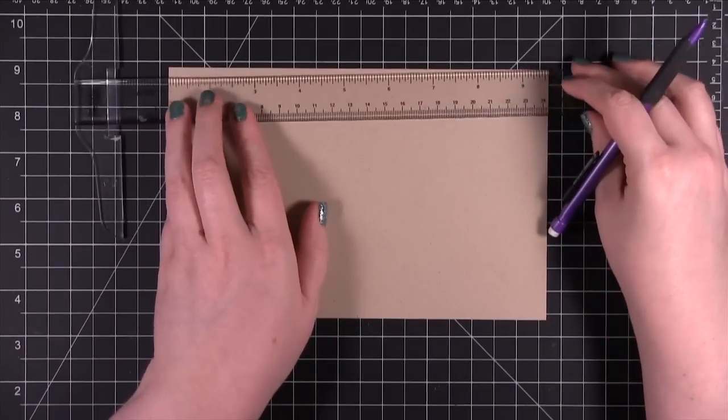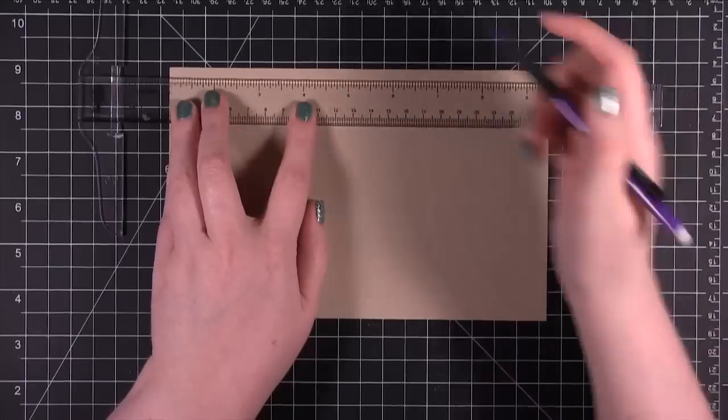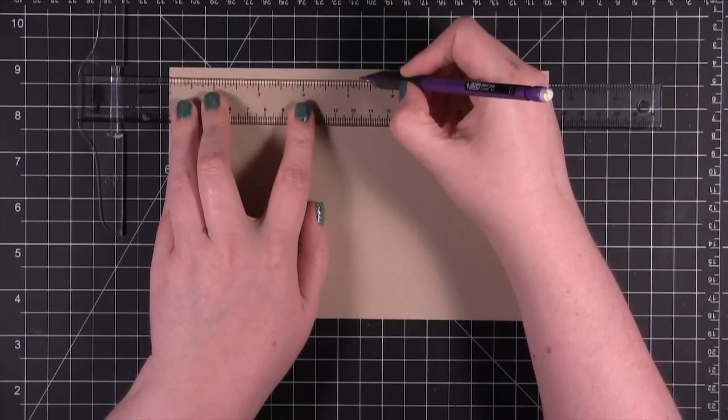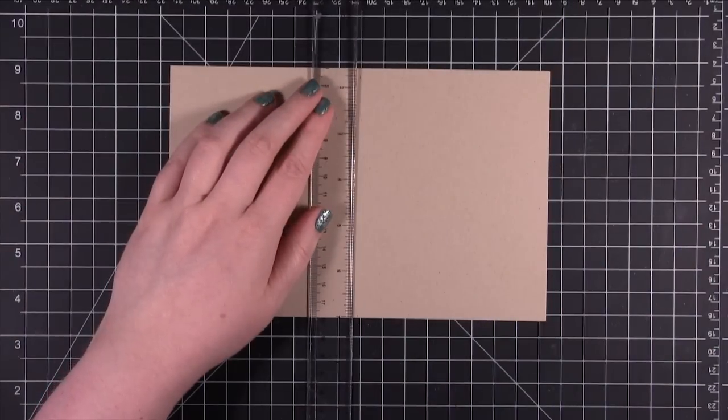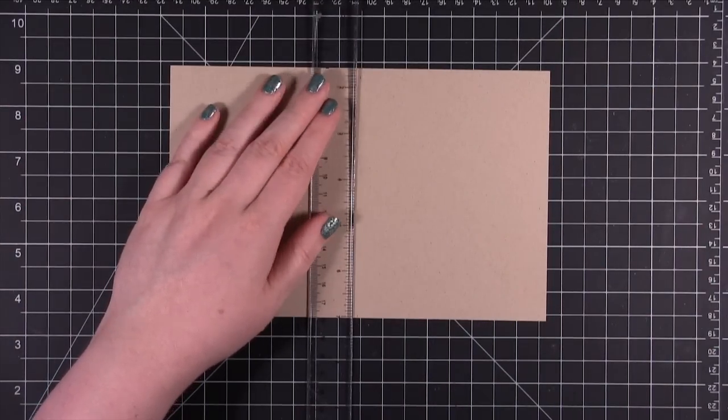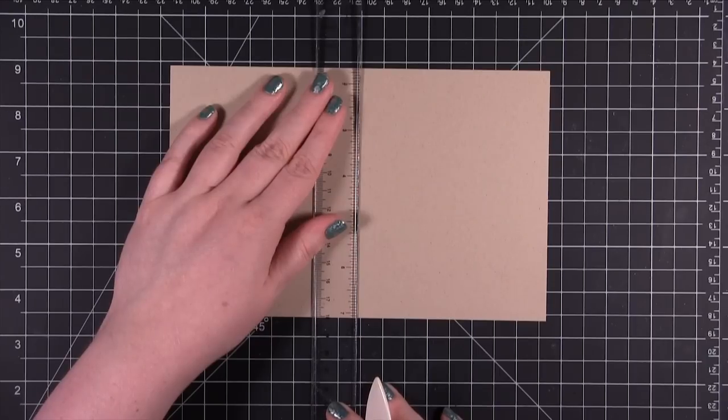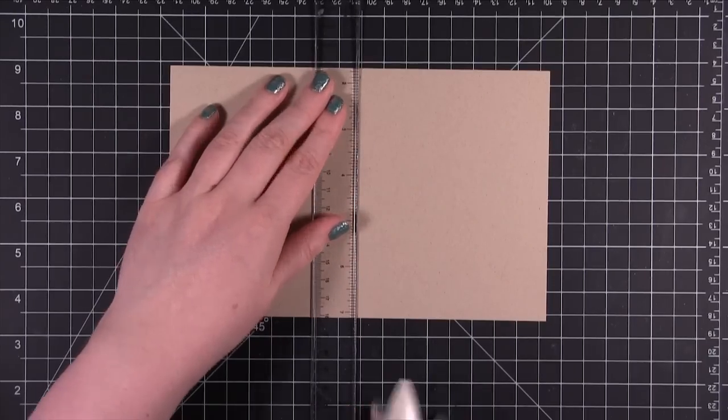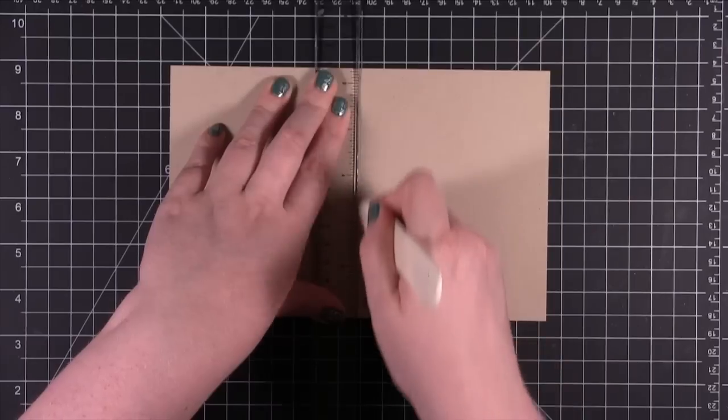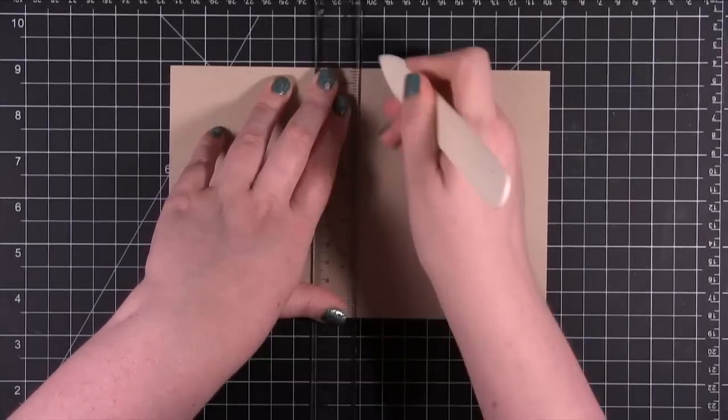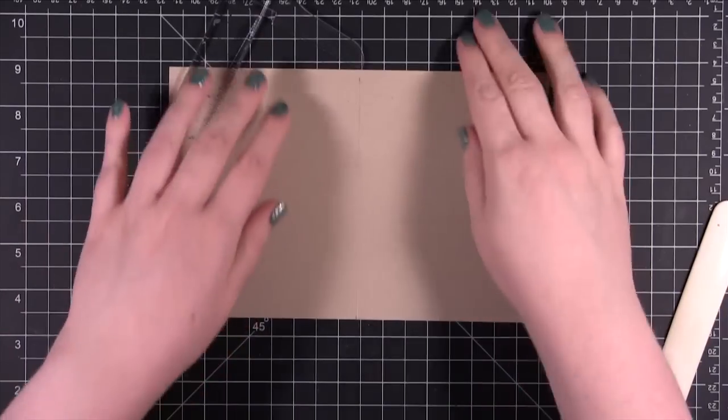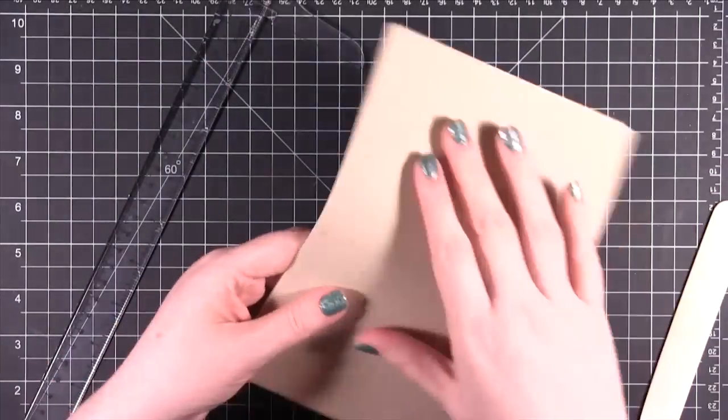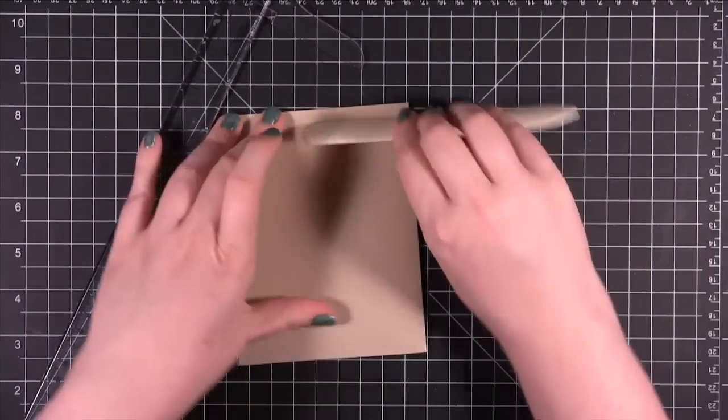I'll do the same up here, four, coming to five and a quarter, and then I take my ruler and line it up between those two tick marks. Then I'm taking a bone folder and just pressing into the cardstock, and that's going to score it. That allows me to fold the card very easily.